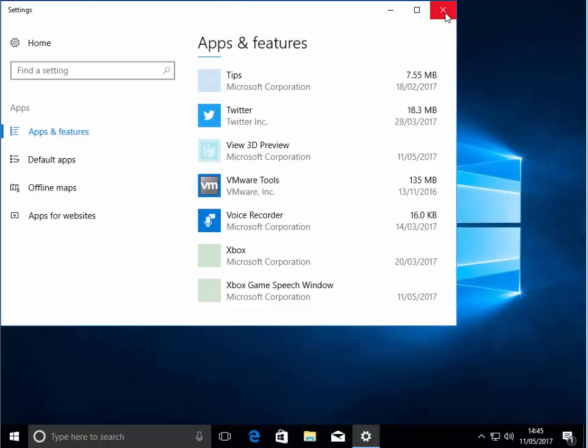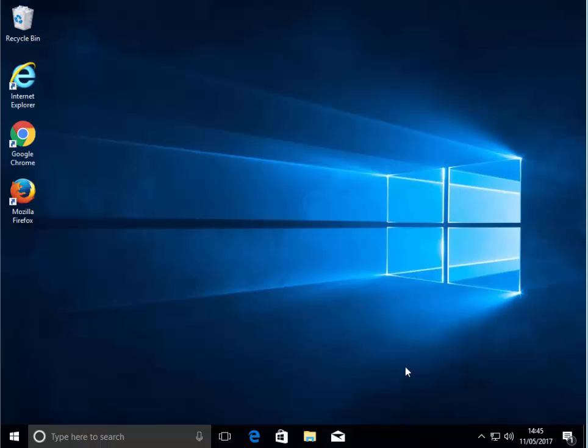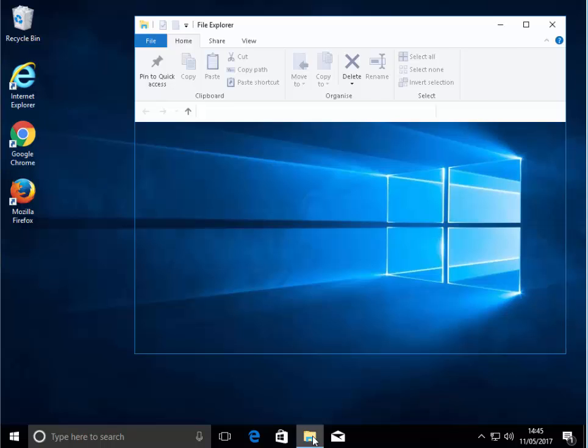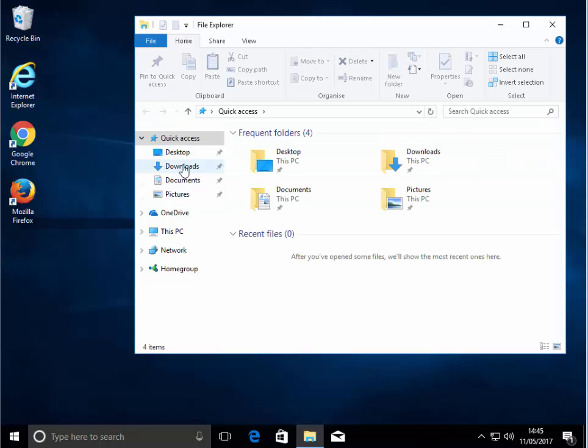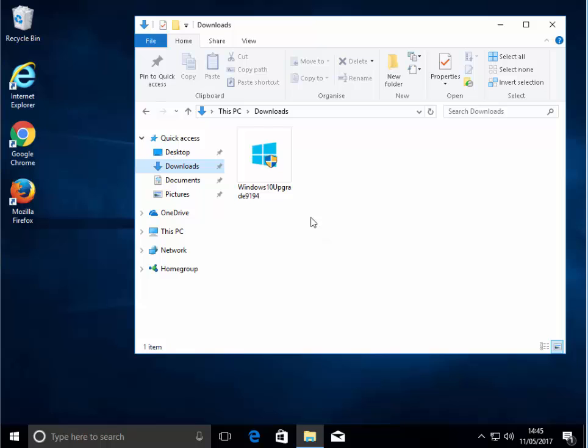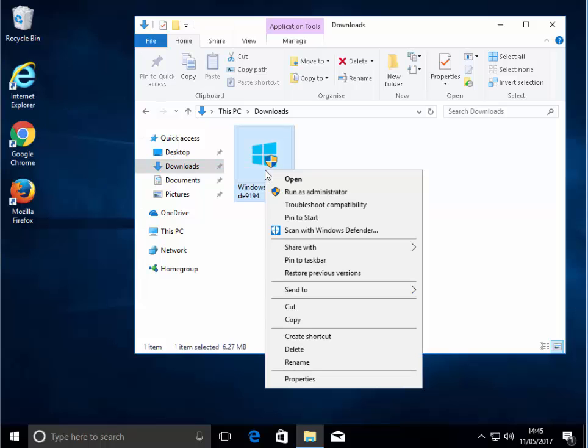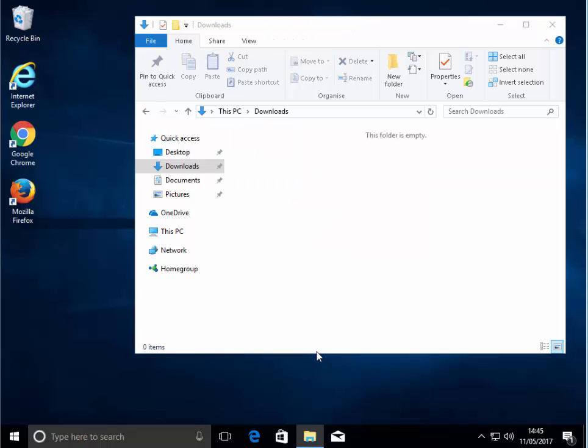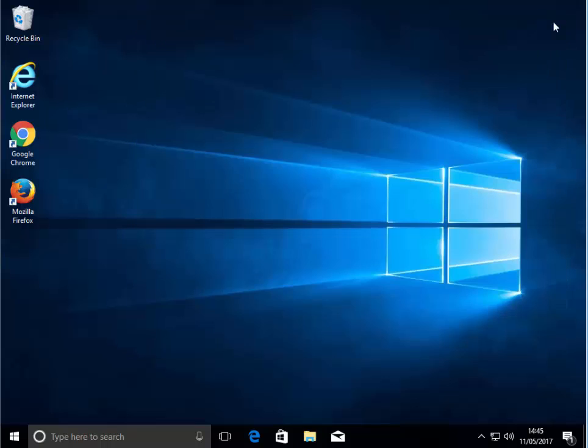I left click on the cross just at the top right hand corner of this window here to shut down. The next thing I want to do is I want to delete the installation file that we downloaded earlier. I left click the yellow folder down the bottom here, and then left click downloads. I right click on the file here that says Windows 10 upgrade 9194. That's a right click. Move your mouse down to delete and left click delete. And there you go. That's deleted the installation file. And that's it. That's how you upgrade to the Windows 10 creators update. Thanks for watching.